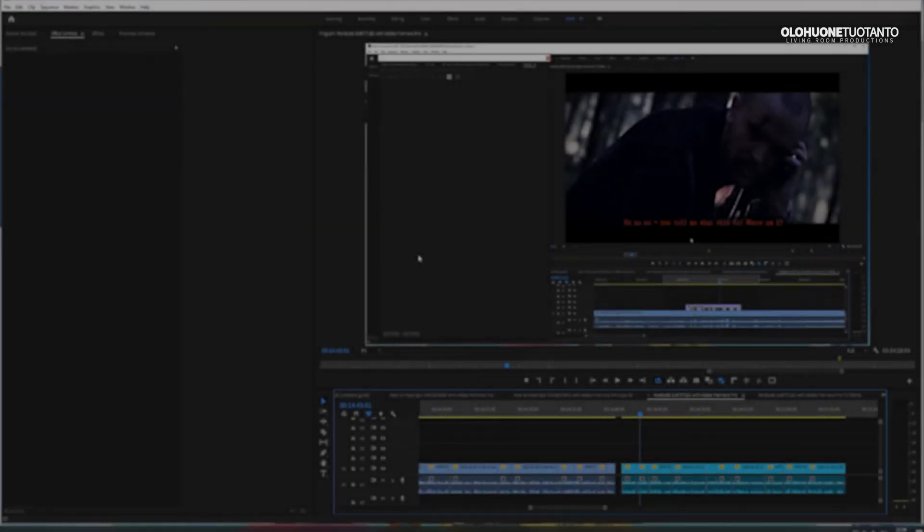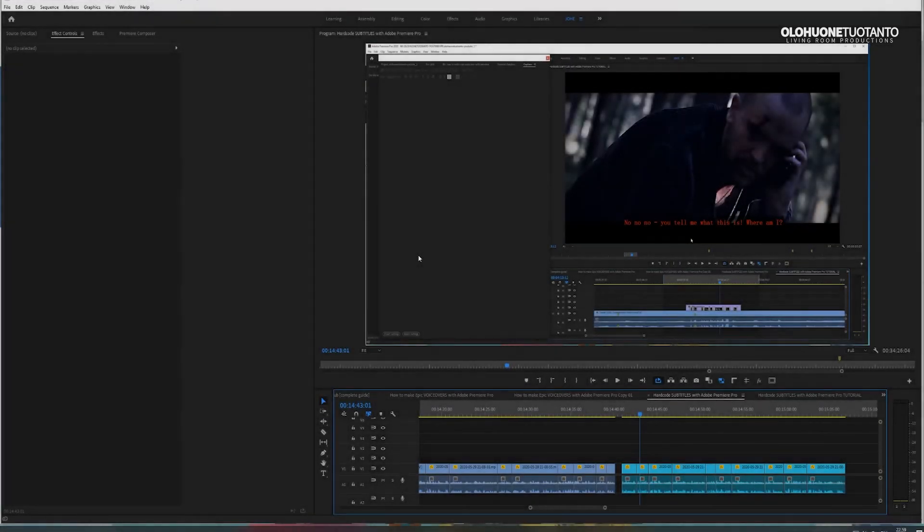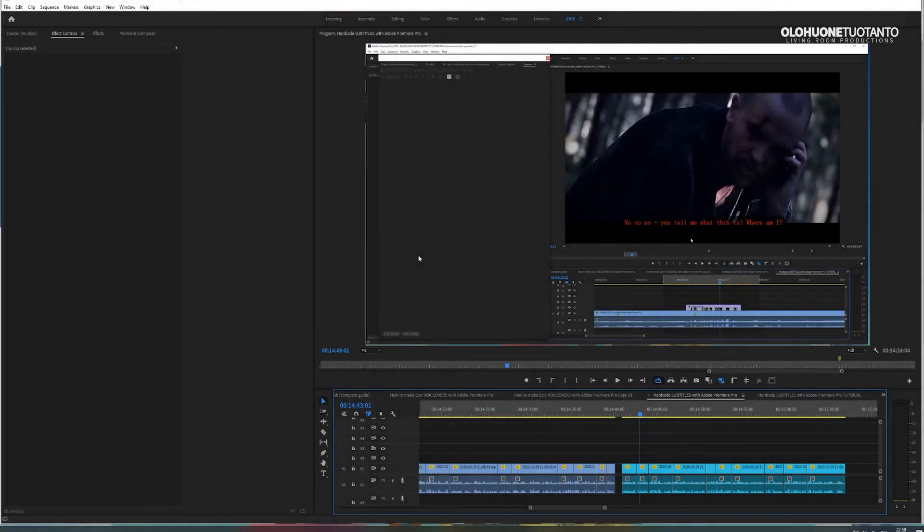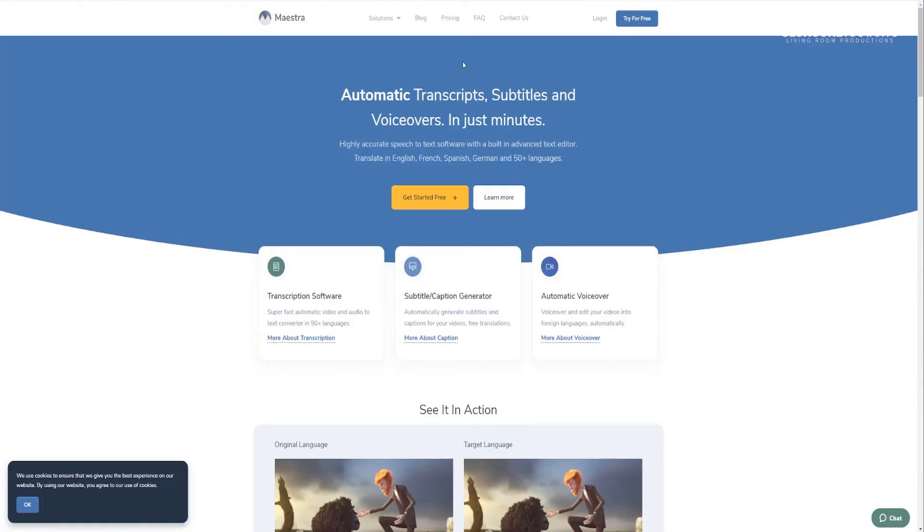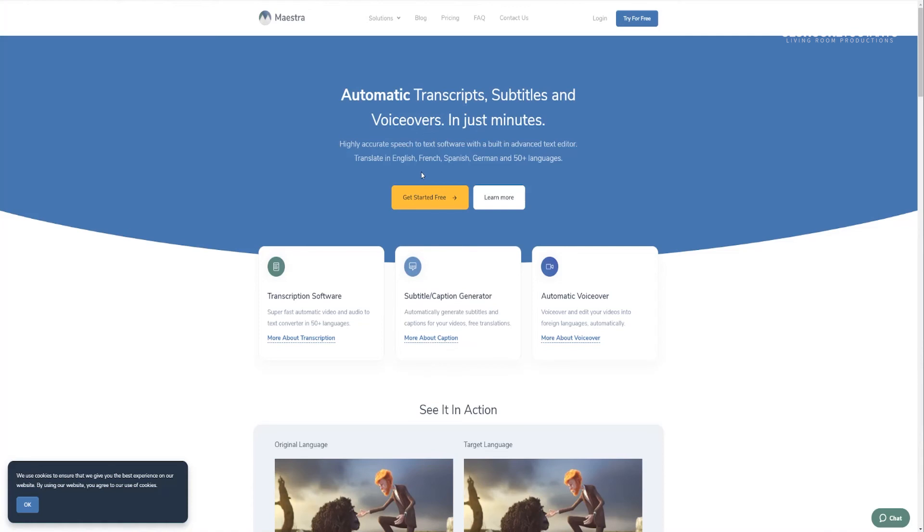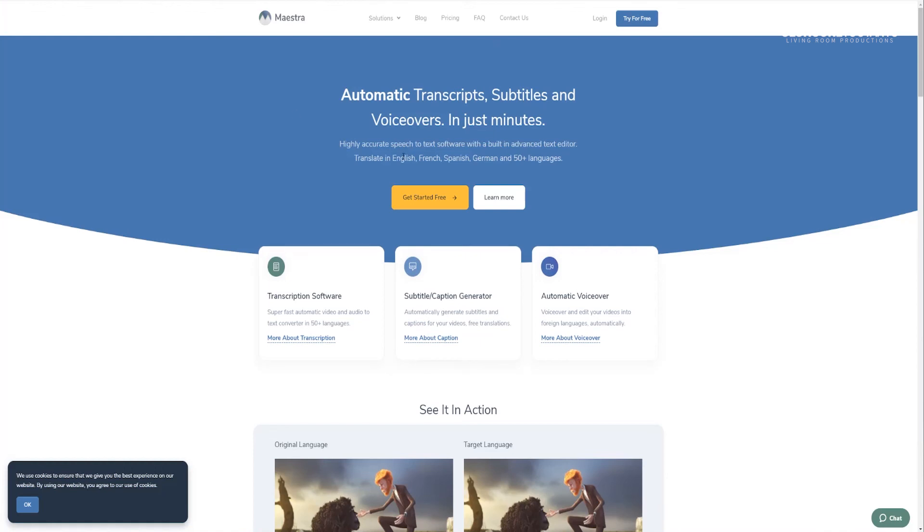Check this YouTube videos description for more information. There are many hopefully interesting links there. Like to Maestra website. With this software you can make subtitles automatically. For example, you can also make transcripts and voiceovers. If you want to try this, your first 30 minutes are free and after that you have to pay. Read more from this website.